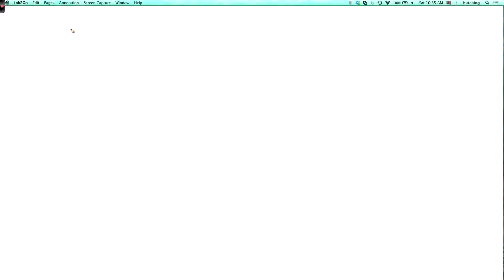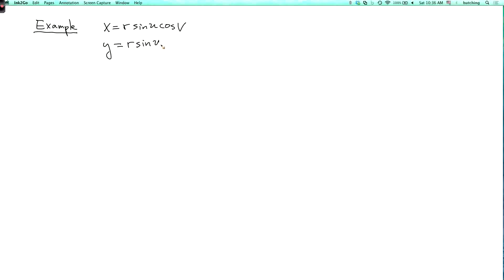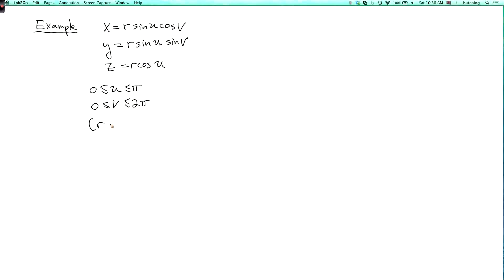Let's now look at some examples of parametrized surfaces. Our first example will be x equals r sine u cosine v, y equals r sine u sine v, and z equals r cosine u, where u goes from 0 to pi, and v goes from 0 to 2 pi, and here r is a constant.